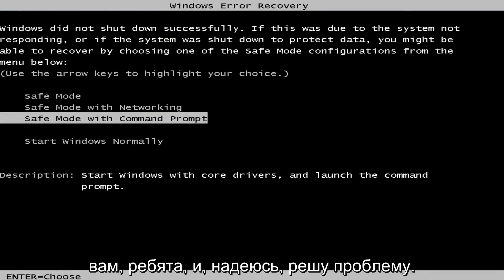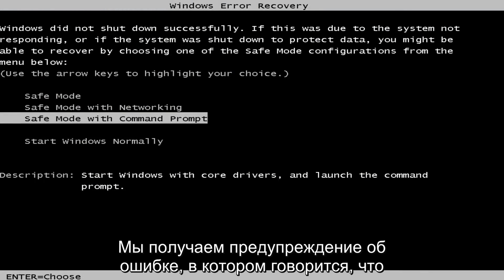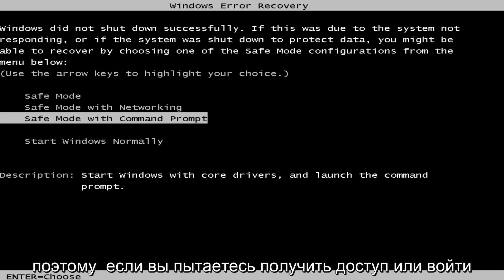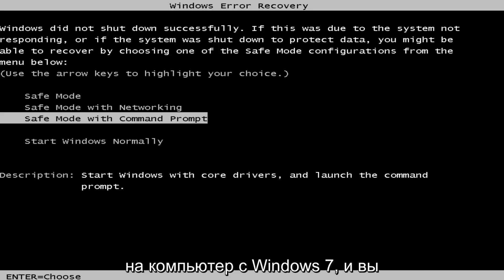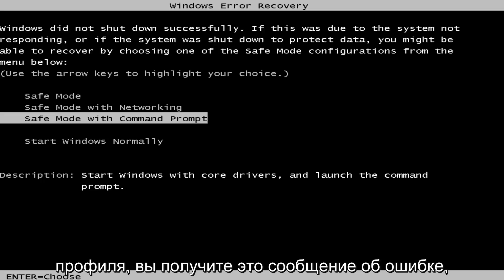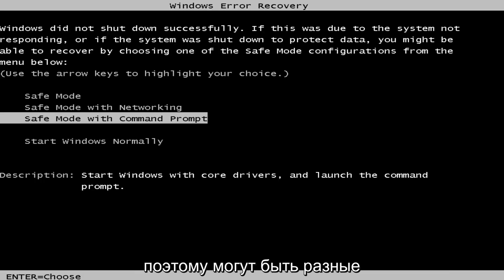In today's video I'm going to show you guys how to resolve the issue where you're getting an error alert saying that the user profile service failed to log on. So if you're trying to access or log on to a Windows 7 computer and you're trying to access it using a temporary profile, you'll receive that error message.